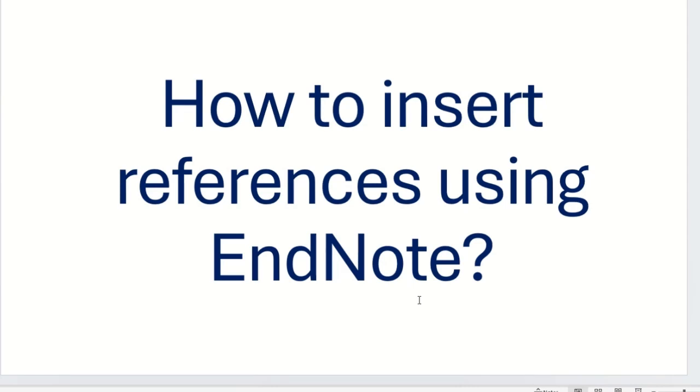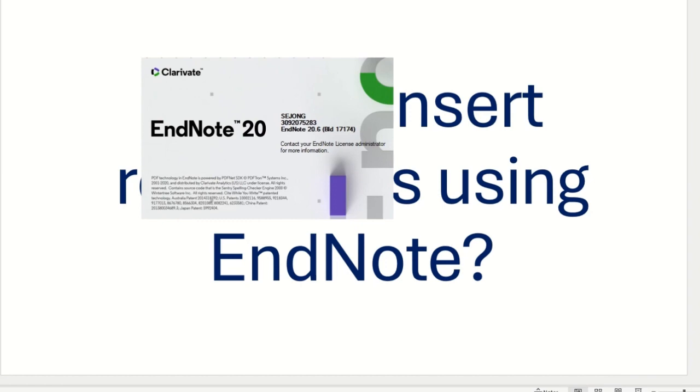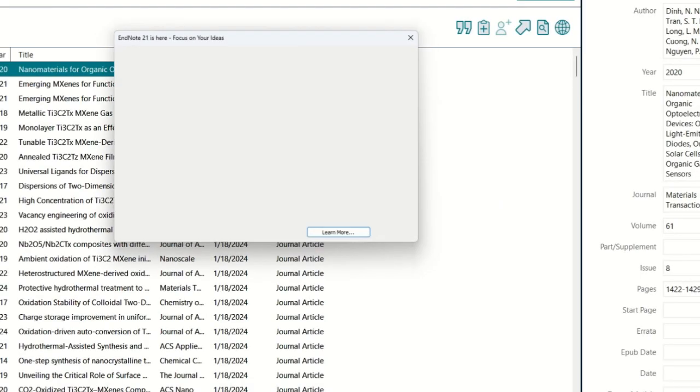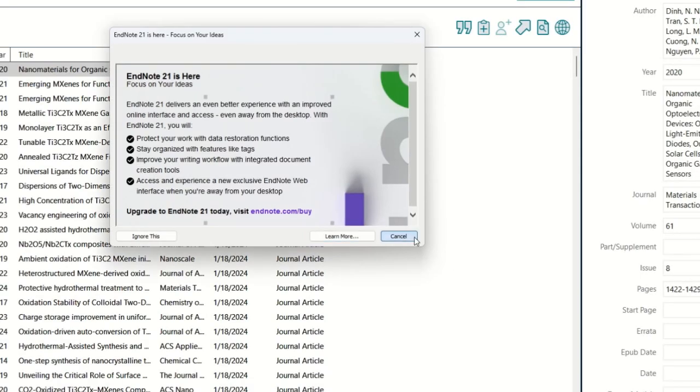Hello friends, most of you might be working on some kind of research, and for the research you may need to insert references in your manuscript. Today we will see how you can insert references using EndNote. For that, you need to open and install the EndNote software.